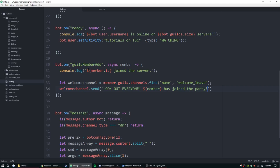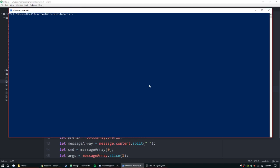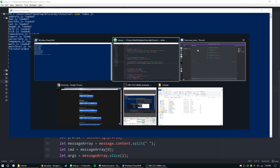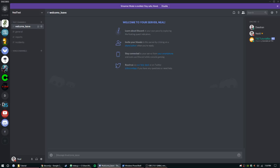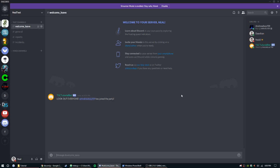You can set up custom welcome messages — different ones in an array or collection and have it pick a random one — but we're just going to do a hard-coded one for now. I'm going to go ahead and run the bot. Everything loads, so I'm going to invite Andrew to test. And there it is: 'Look out everyone, Andrew#159 has joined the party.'